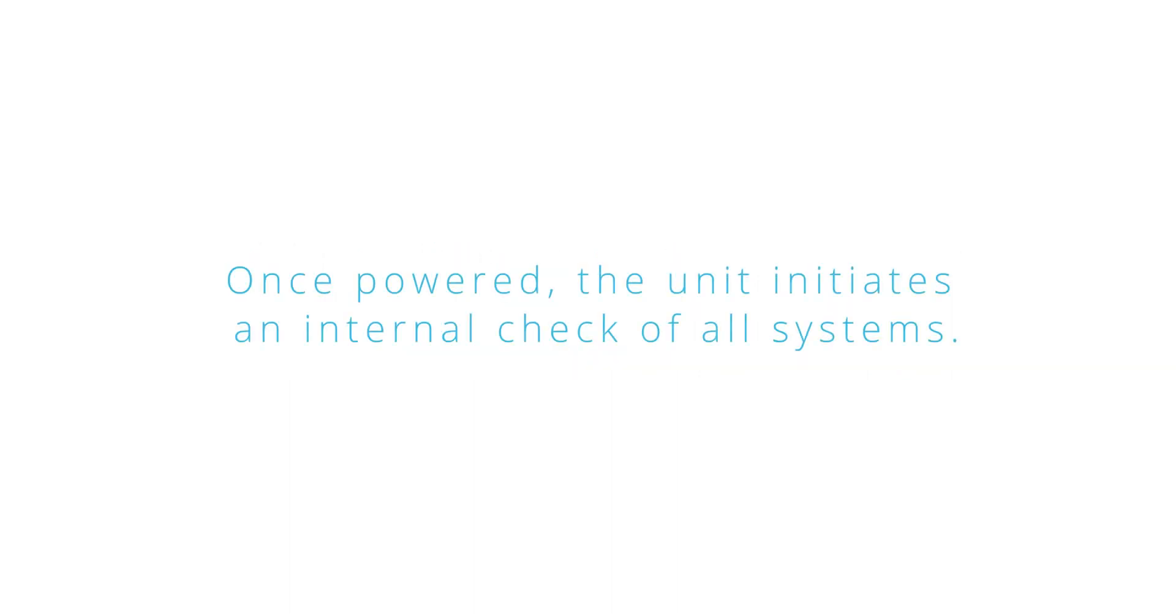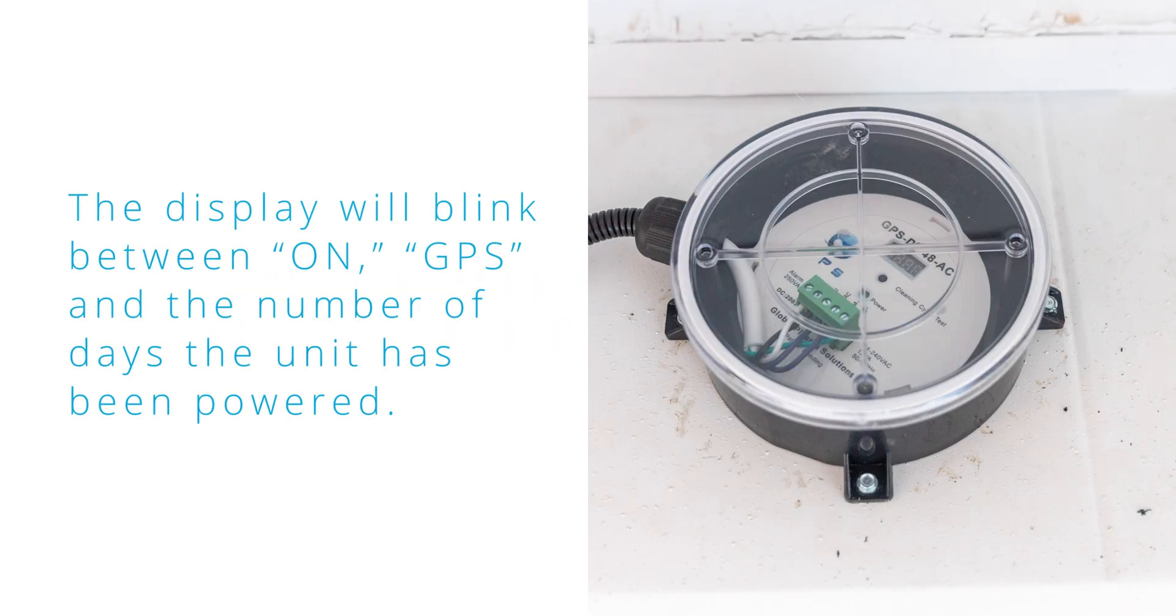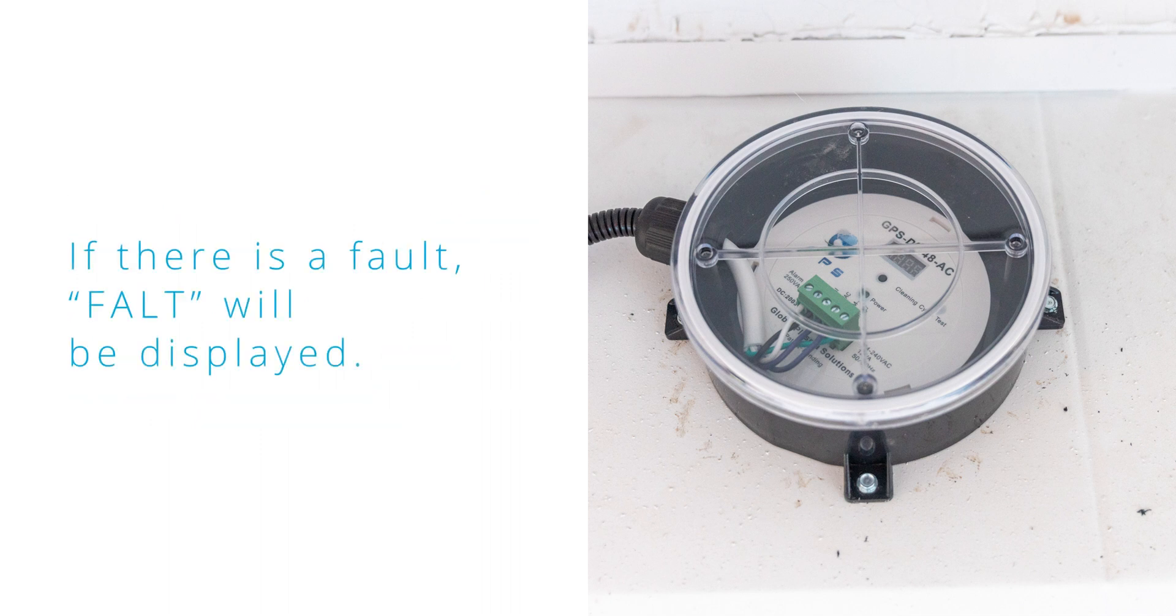Once powered, the unit initiates an internal check of all systems. The display will blink between ON, GPS and the number of days the unit has been powered. If there is a fault, fault will be displayed.